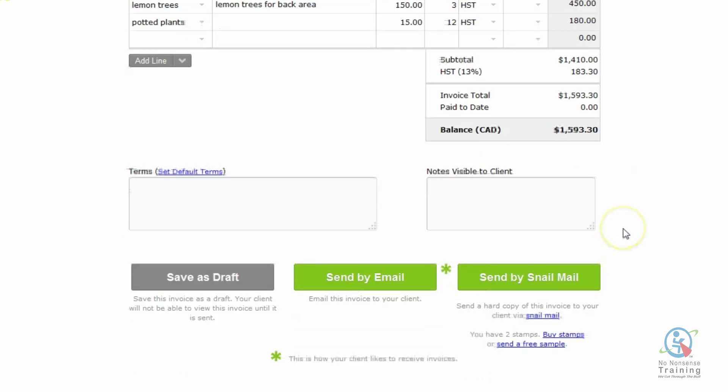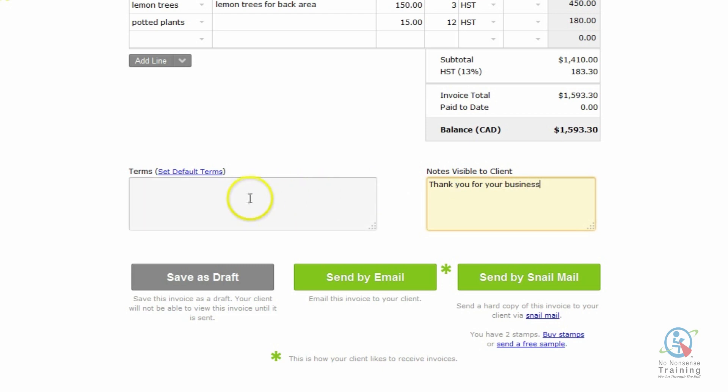Then we have two fields. We have terms and notes visible to clients. If you want to go in and enter any notes, this is where you would do it. So I'm actually going to put a very nice message in. And for the terms, I'm going to put, Please pay your invoice within 30 days.